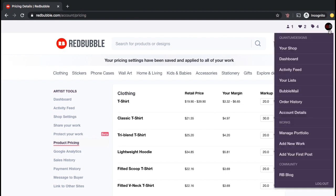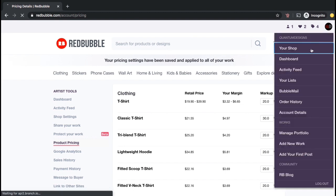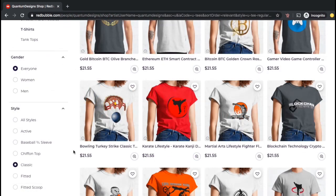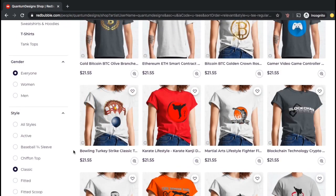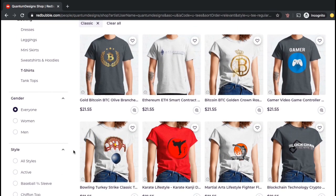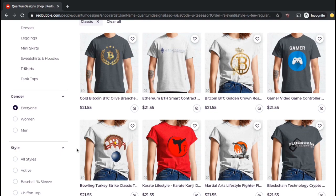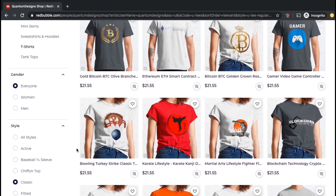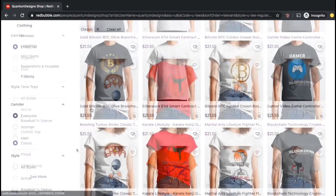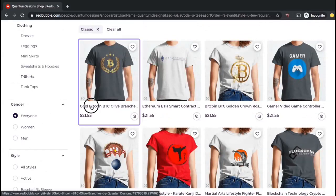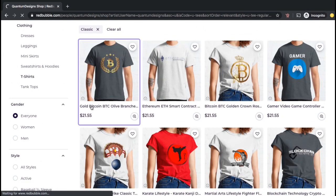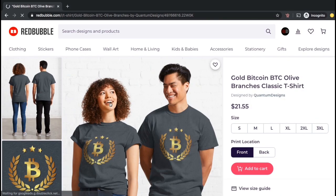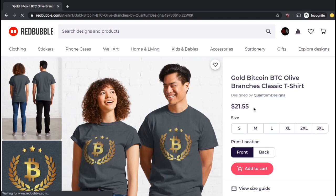So now let's head back over to my Redbubble shop and check out the prices for my classic t-shirts. As you can see, my classic t-shirts are now priced at $21.55, giving me a profit of $4.97 per sale. So there's a quick overview of how to update the prices for your existing works on Redbubble.